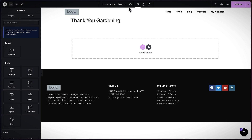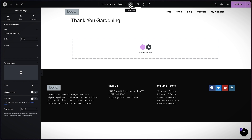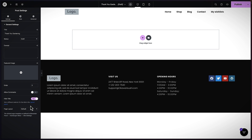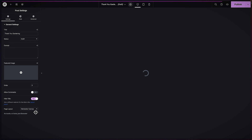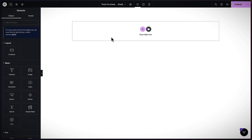I'm going to click on this gear icon because I want to remove the title. I'm going to say hide title, and also the page layout — I'm going to set this to Elementor Canvas because I want to get rid of the header and the footer for this page.